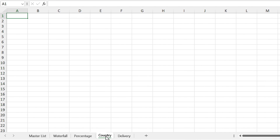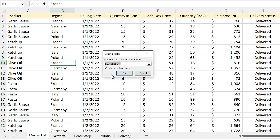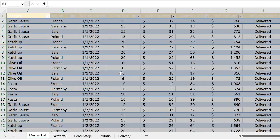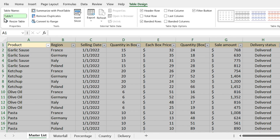Before we create the first pivot table, we need to convert this list to a table. If you convert it to a table, you can add new data to the list in the future and pivot tables will be updated automatically. So press Ctrl+T and click OK. Remove the formatting and make sure that the name of the table is Table1.